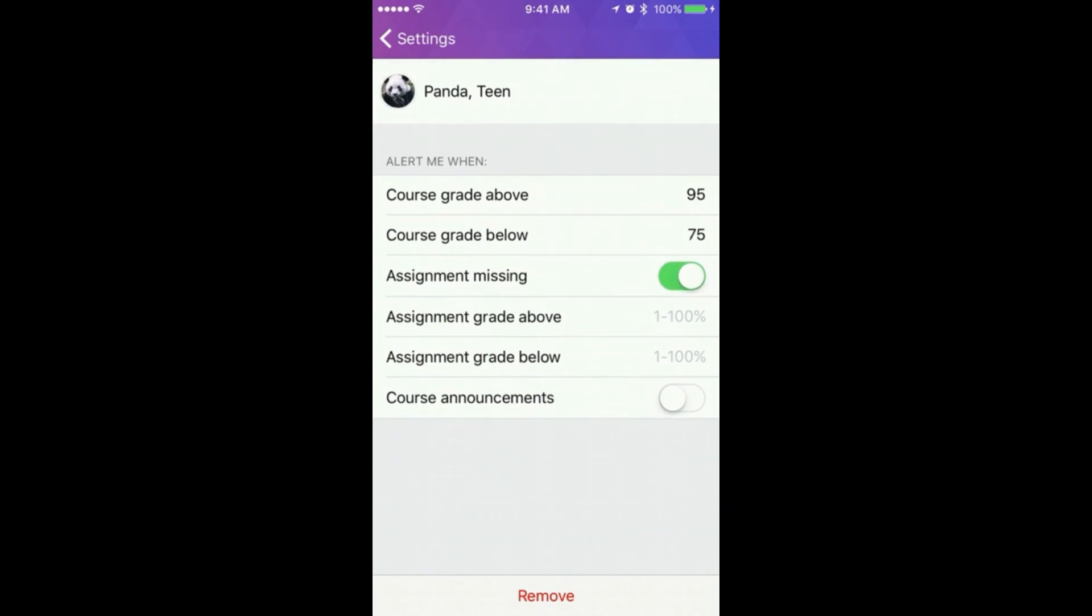Tap on an alert and input a threshold to receive notifications for a course grade above a designated percentage, a course grade below a designated percentage, a missing assignment, an assignment grade above a designated percentage, an assignment grade below a designated percentage, and a course announcement.